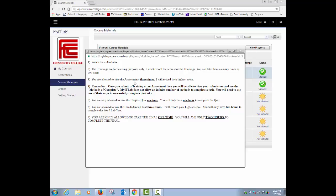Number four is once you submit a training or assessment, you'll be able to view your submission by looking at the methods to complete. And that'll show you how to actually do the exercise in case there's a stumbling block or whatever. You're only allowed to take a chapter quiz one time and you only have one hour to take a quiz.